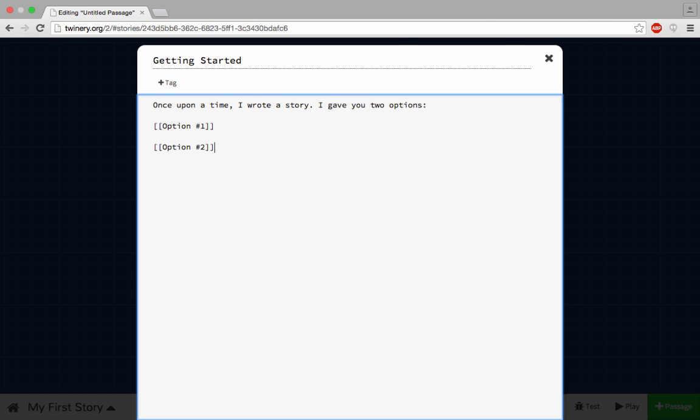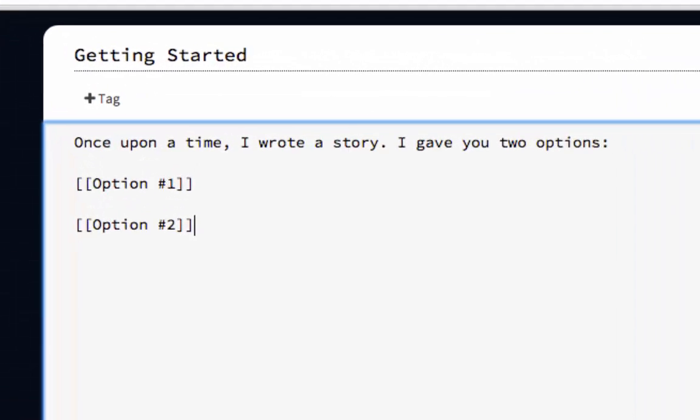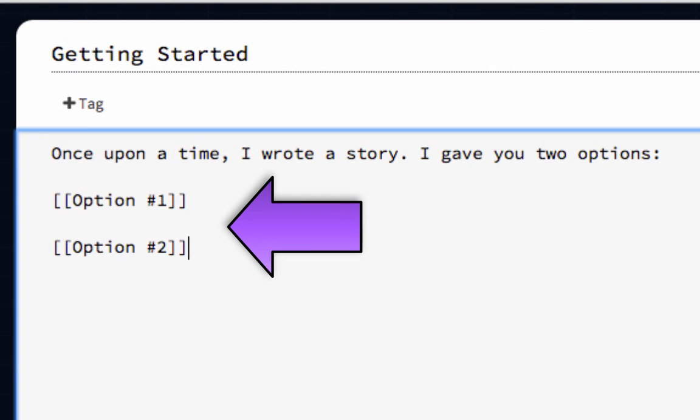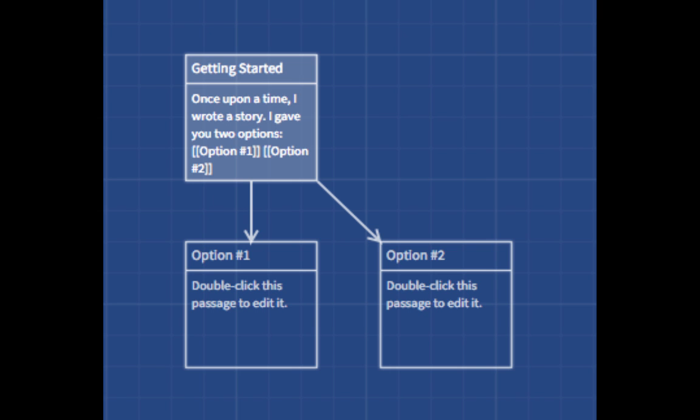The basis of every Twine story, really any choose-your-own-adventure story, is the link. Making links in Twine is easy. It even reminds you how to do it every time you start a new passage. Just enclose any text in double brackets, like this. Twine will then automatically propagate new passages that link back to your first passage. From there, you just go into your new passages, write more, and keep adding links to your heart's content.